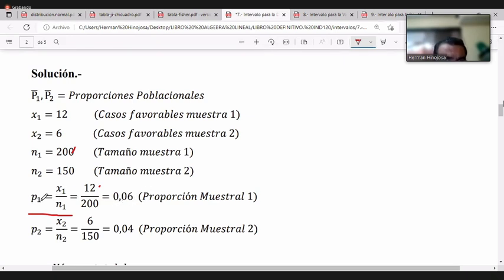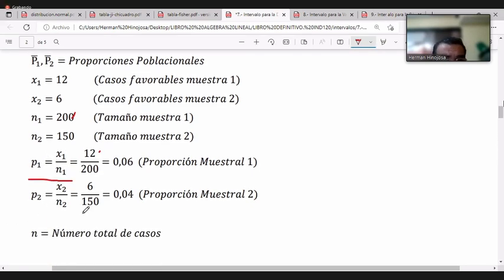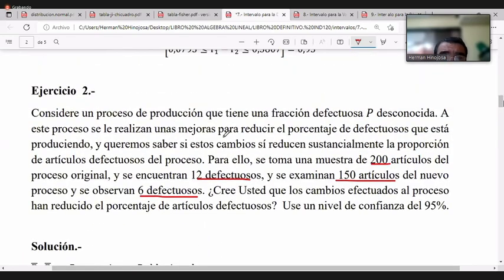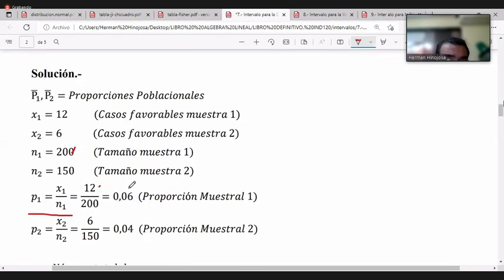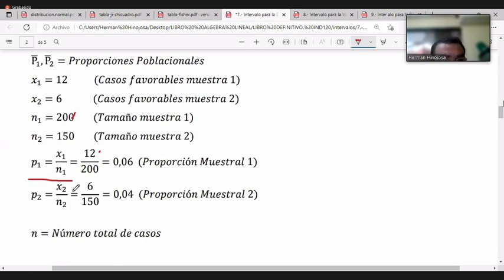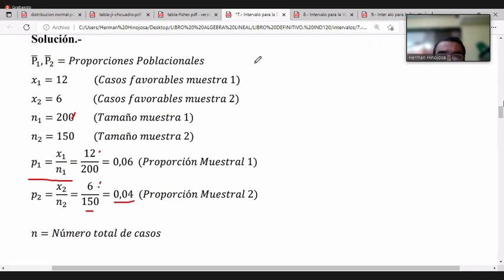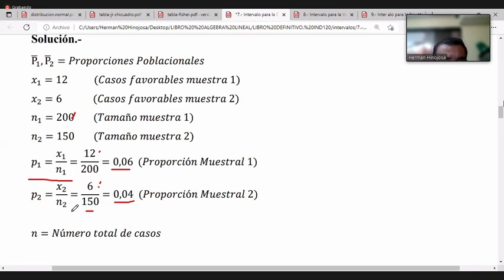La proporción muestral del proceso 1 es 0.06 y la del proceso 2, después de aplicar el factor para reducir los artículos defectuosos, es 6/150 = 0.04. Ya tenemos las dos proporciones muestrales: un tamaño muestral de 200 para la etapa 1 y 150 para la etapa 2.